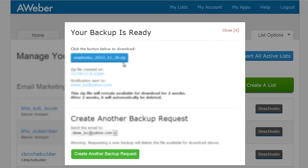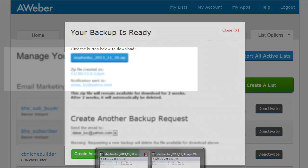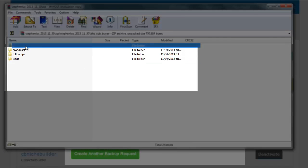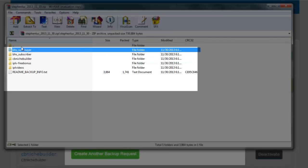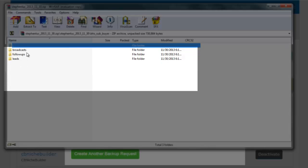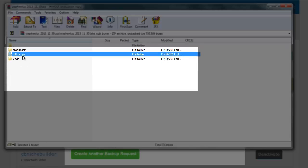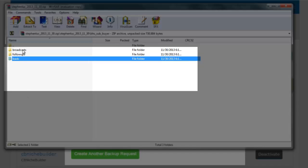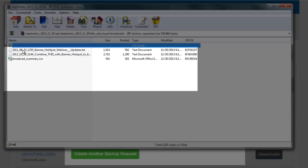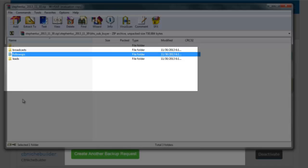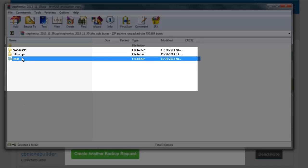The reason why I like AWeber in terms of this is, if you open up your zip you're going to find all of your lists in different folders. You double click the list, you're going to see broadcasts, follow ups, and leads. So you can see all the different broadcasts you sent out, all the different follow ups you set up and sent out, and then of course the leads.